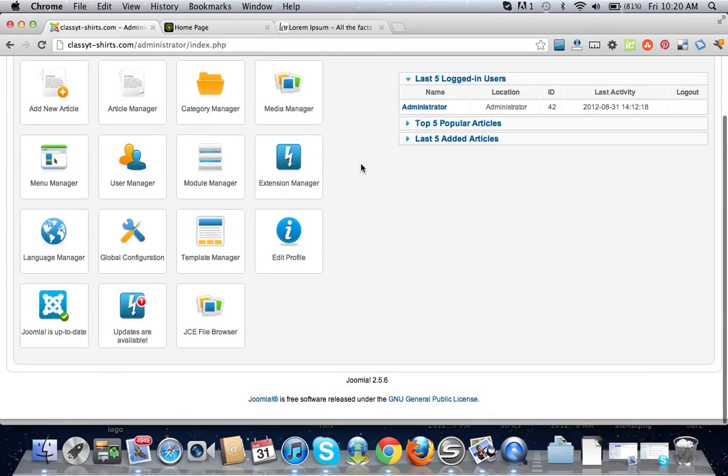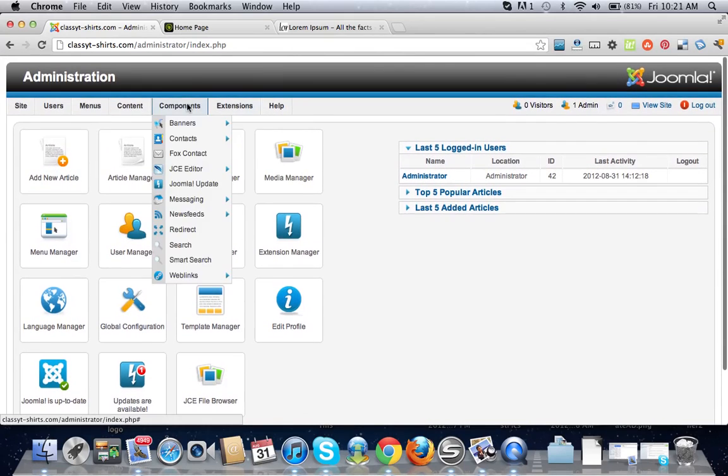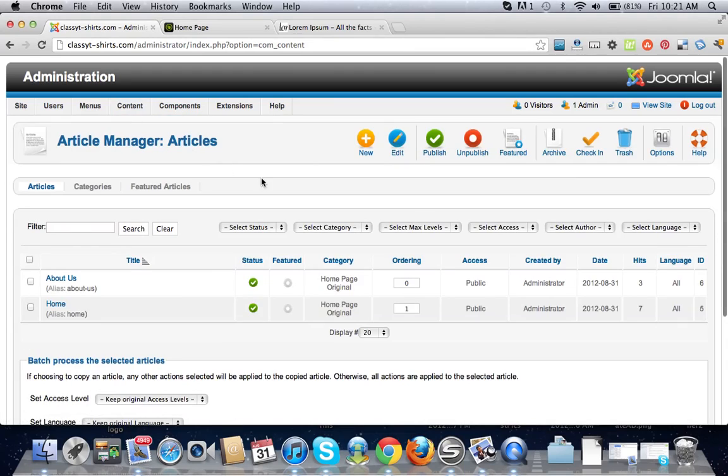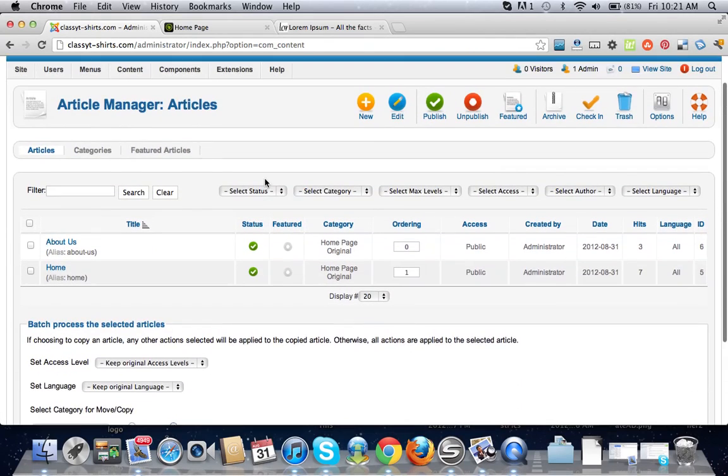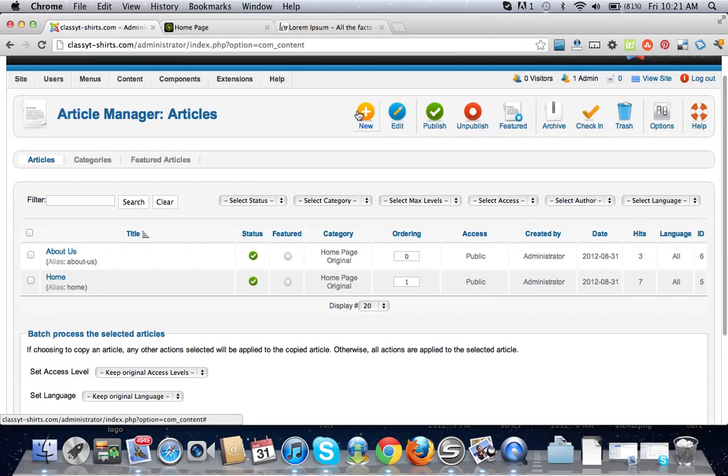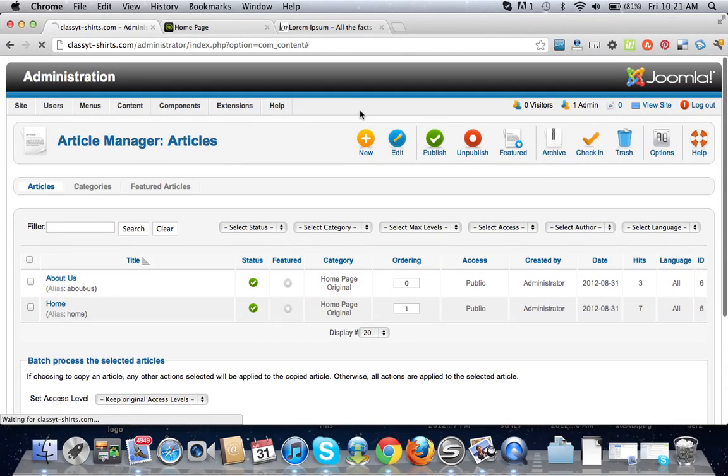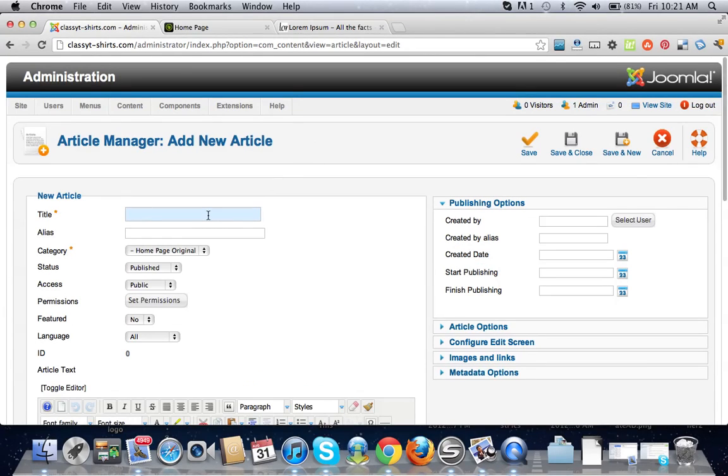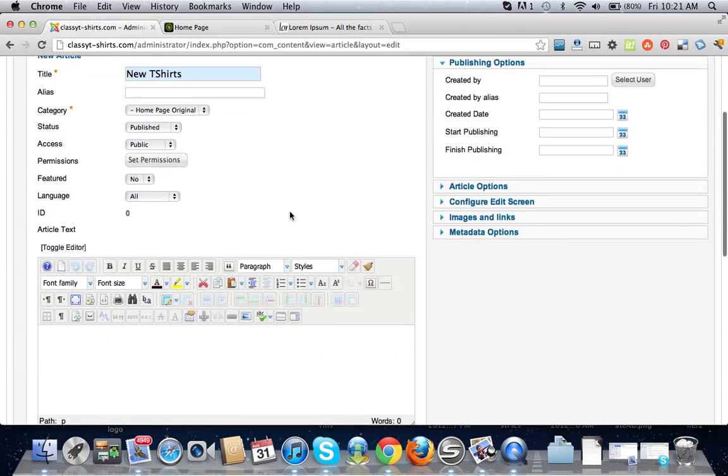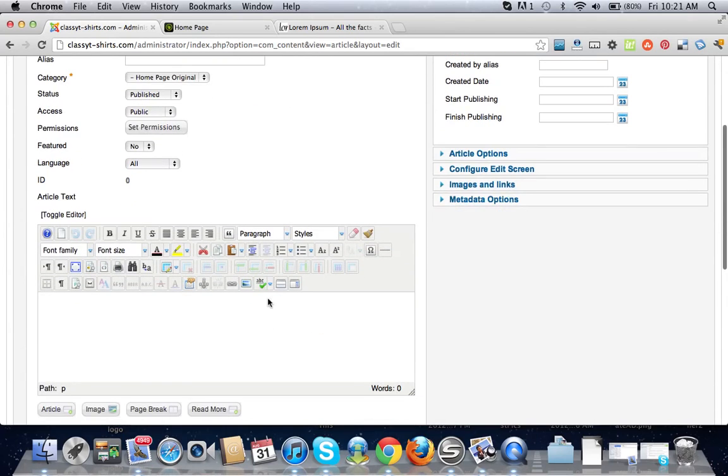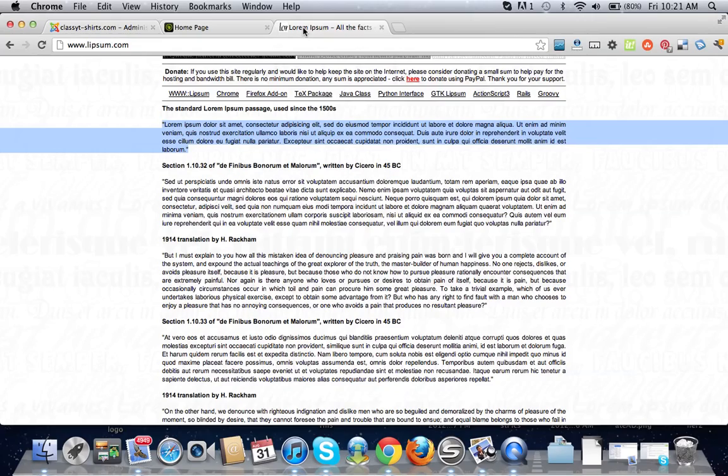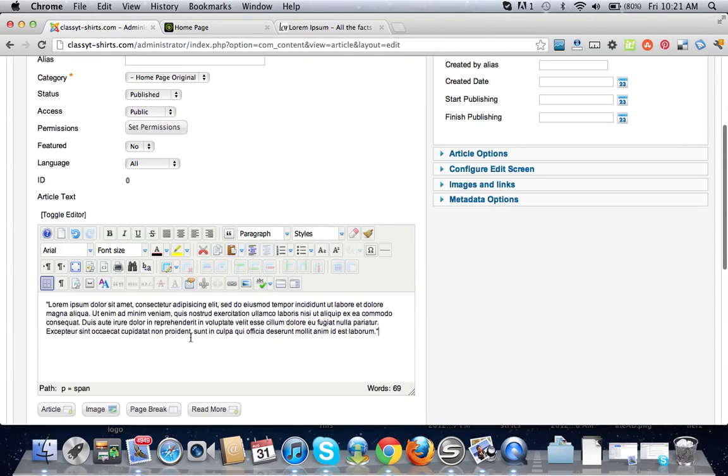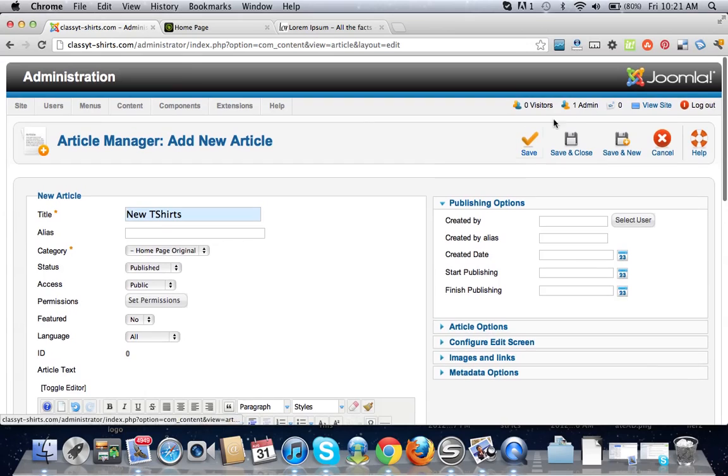Let's go back to our backend and we're going to create some articles. We're going to call this new t-shirts and add some dummy text here. I'm going to do save and new. Popular t-shirts, add dummy text, save and new.